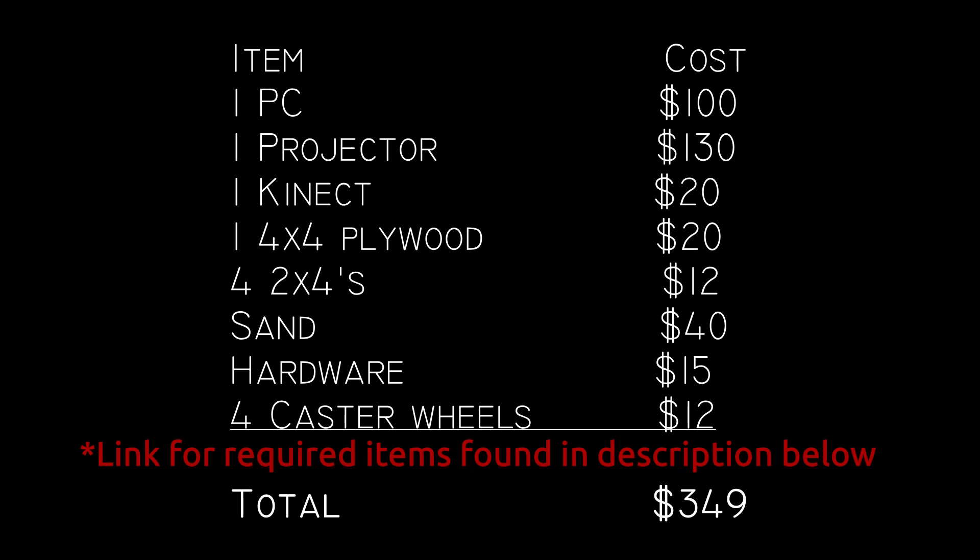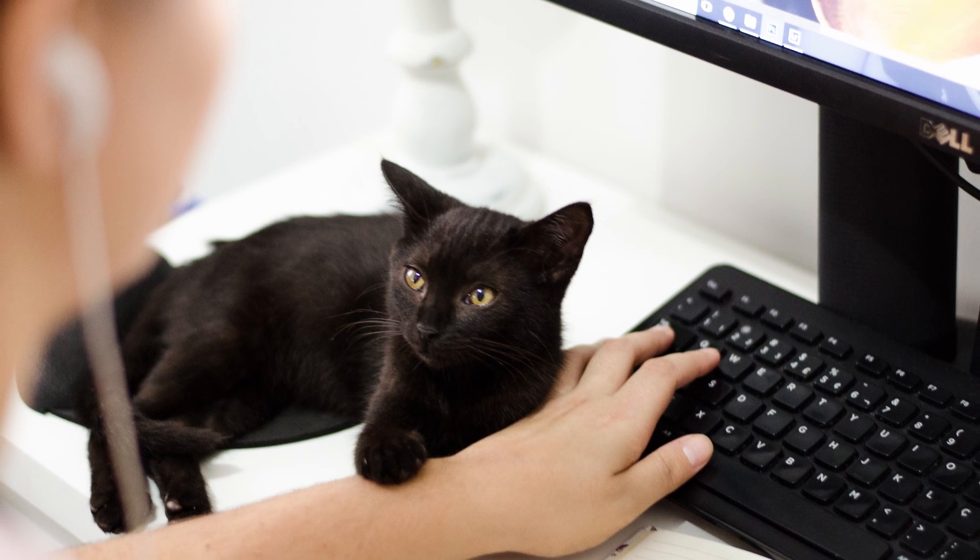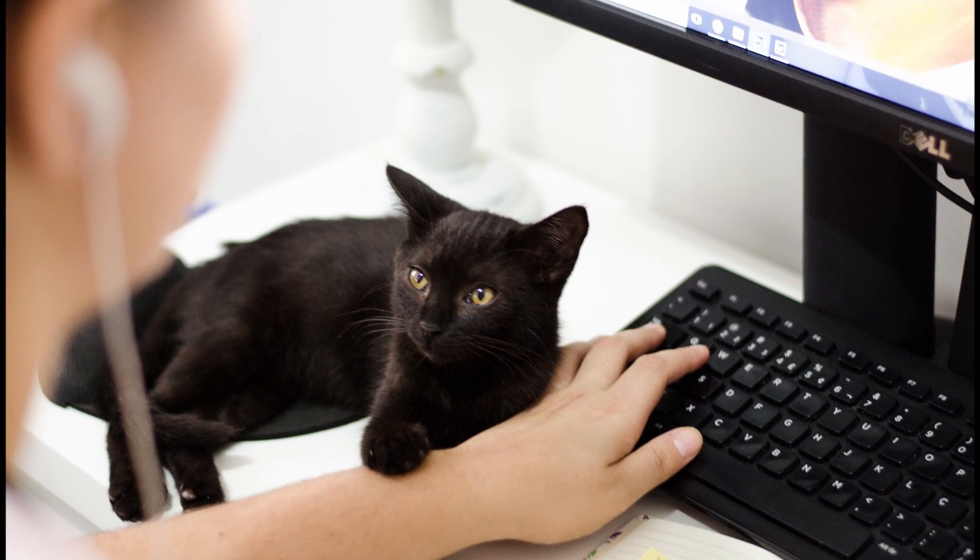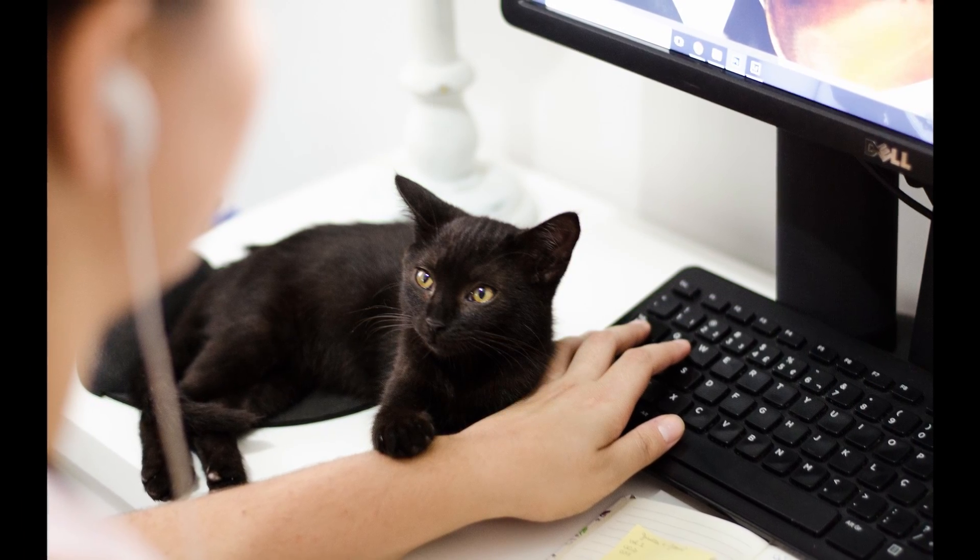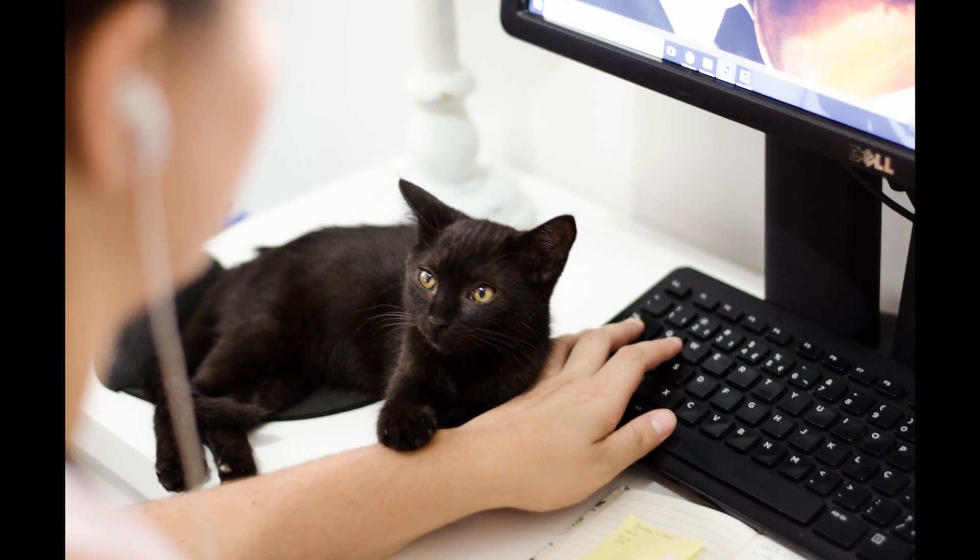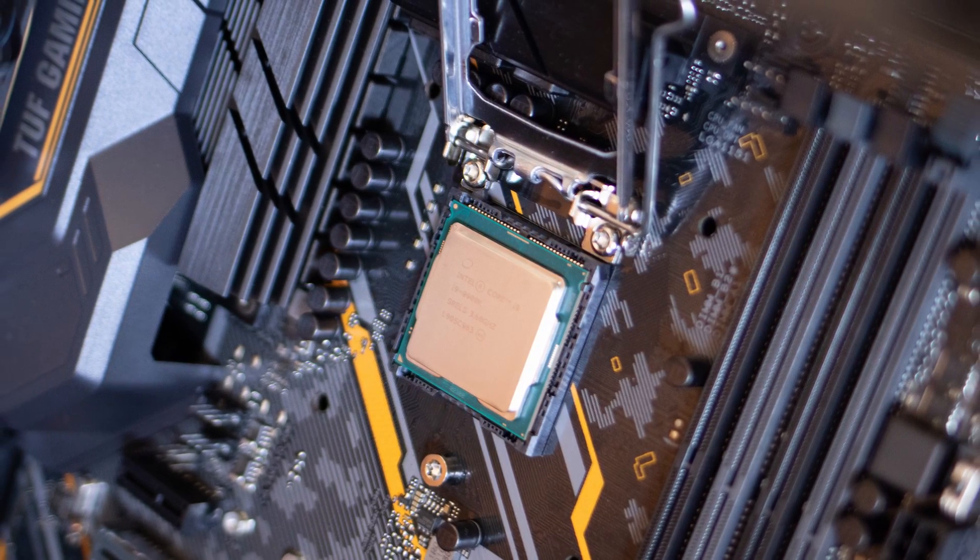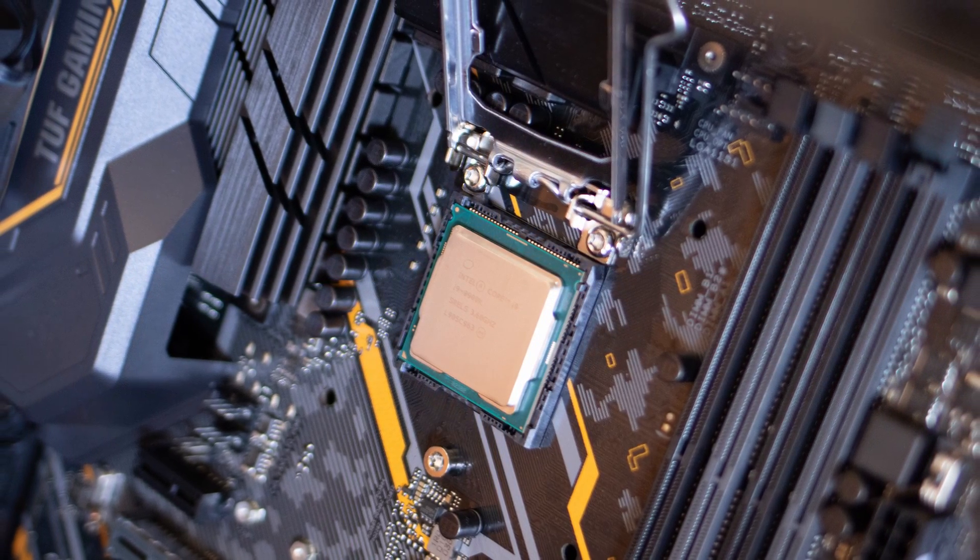Now, as I said, I built my sandbox for around $350. However, you can probably build yours for even less if you already have an old PC and a projector with an HDMI input laying around. Let's take a look at what you need to make this table.